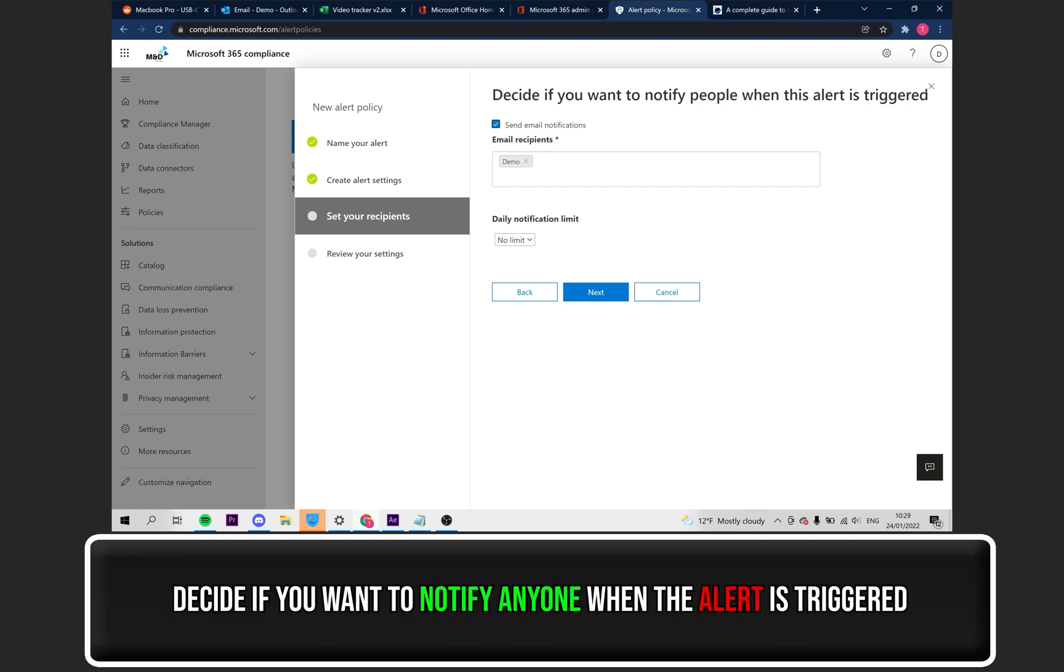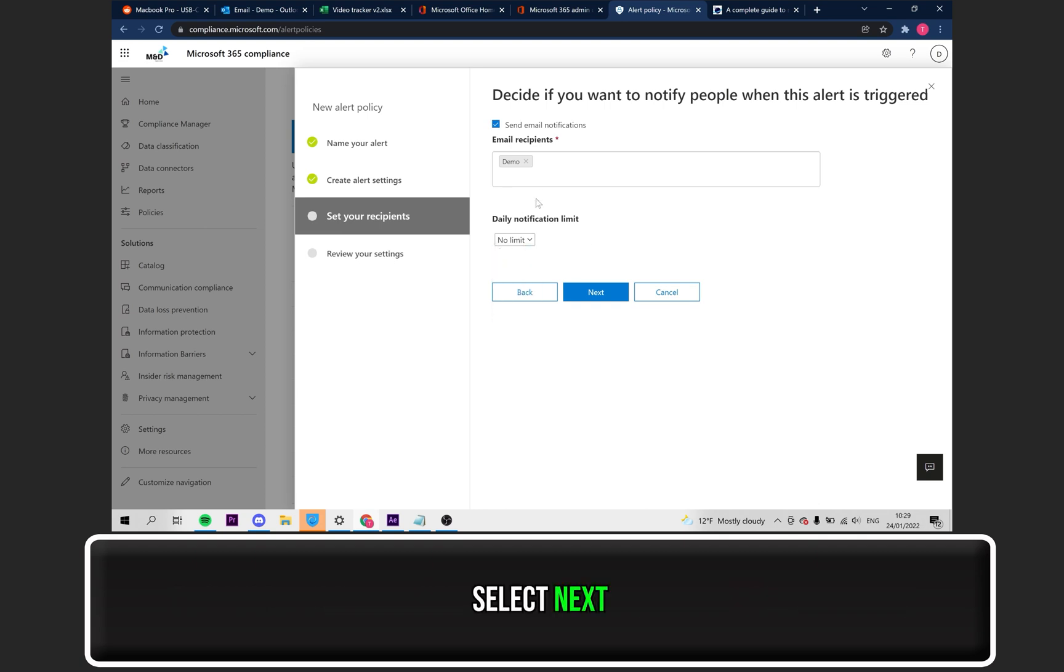Choose who you want to notify when the alert is triggered by adding them to the Recipients box. You can also adjust the daily notification limit if you wish. Then, select Next.